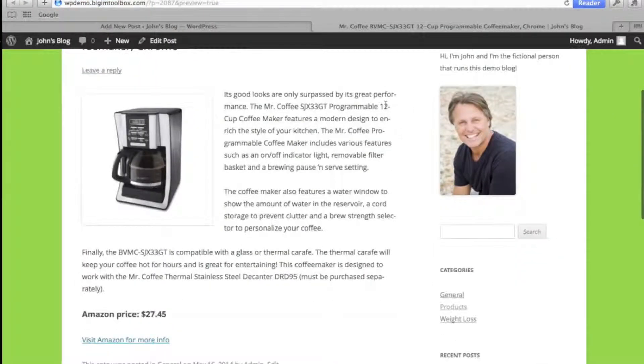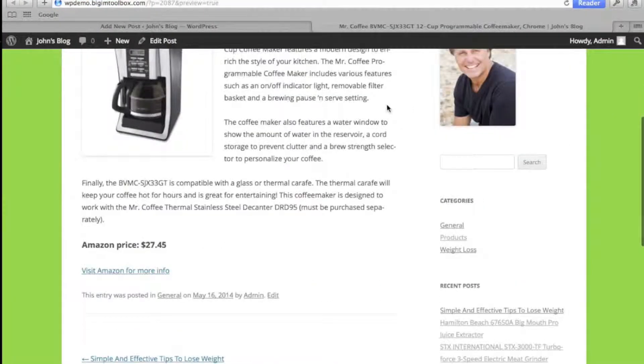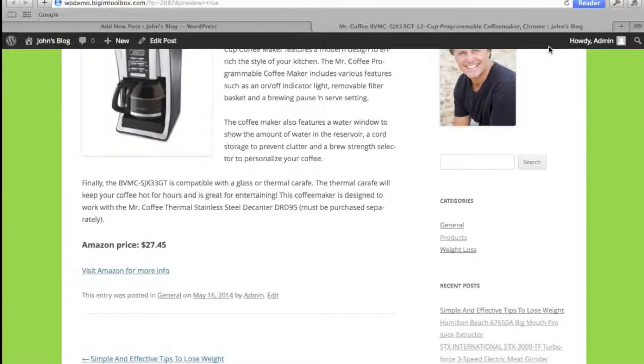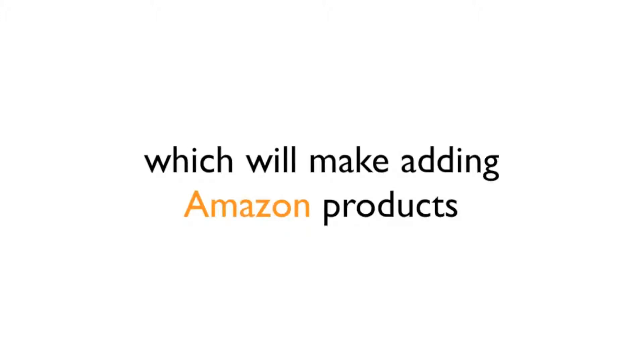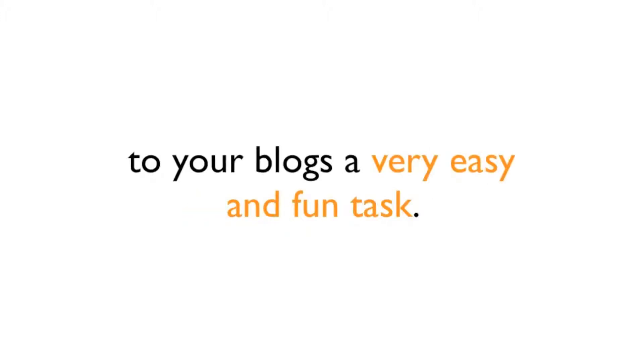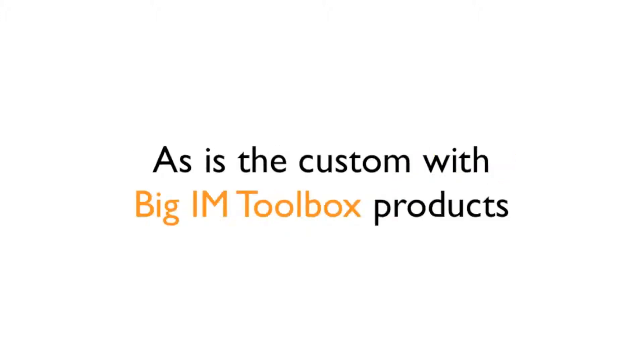Now wasn't this easy? You can of course add just individual info from Amazon and write your own post. This is a great little plugin which will make adding Amazon products to your blogs a very easy and fun task.